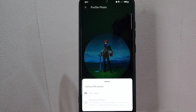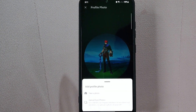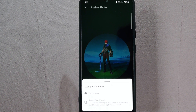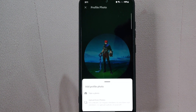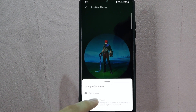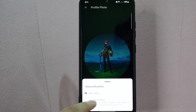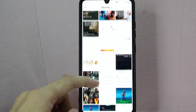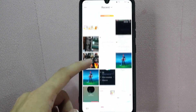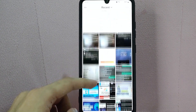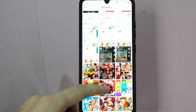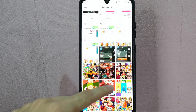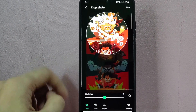Then here, you can either choose to take a photo or upload from photos. For this video, I will tap on Upload From Photos. In here, select the photo that you want. For example, I want this photo to be my new profile photo, so I will simply tap on it.